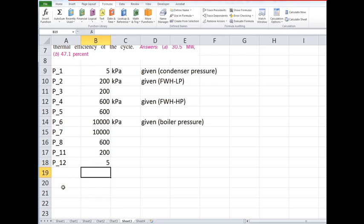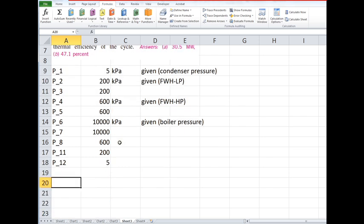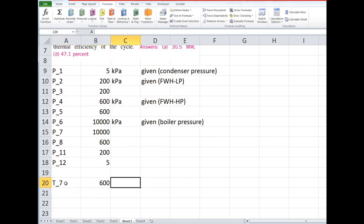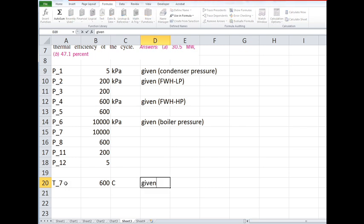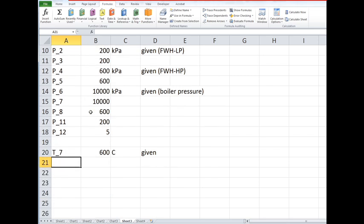All right, fine. The other things we're given in the problem: the maximum temperature, that's the temperature going into the boiler, which is T7, is 600. And the mass flow rate is 22 kilograms per second.